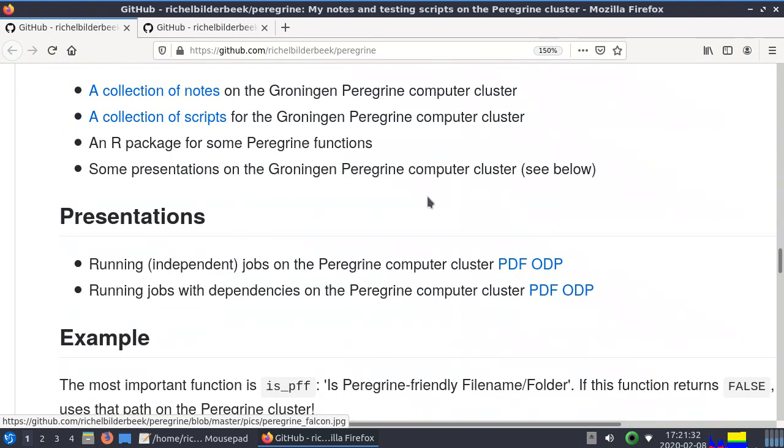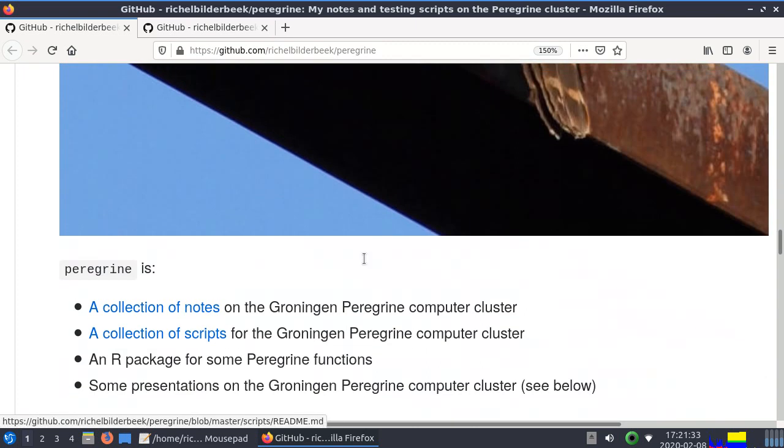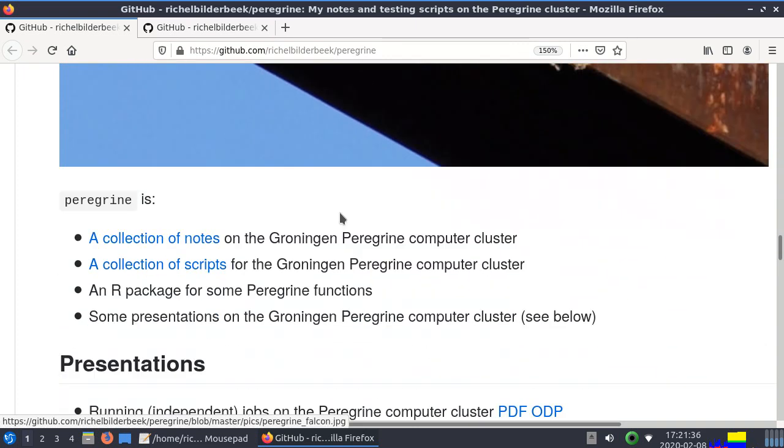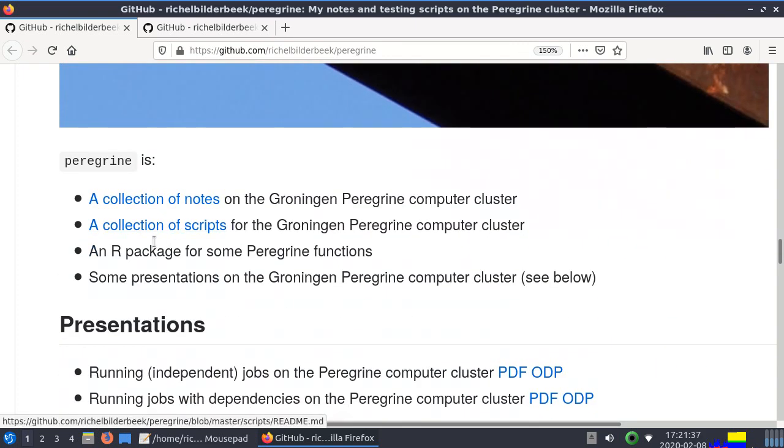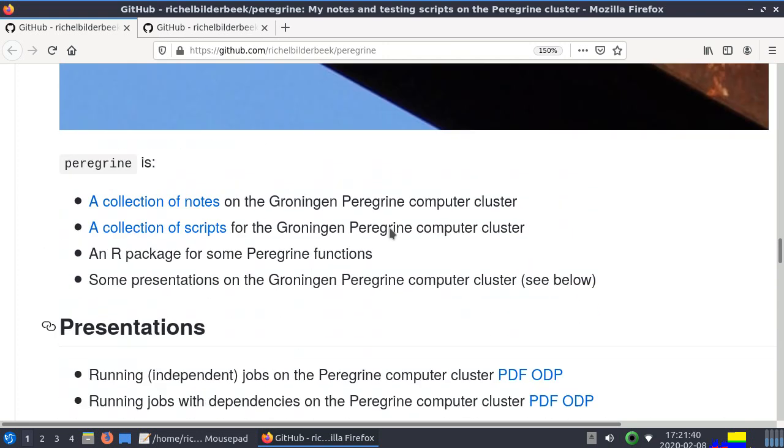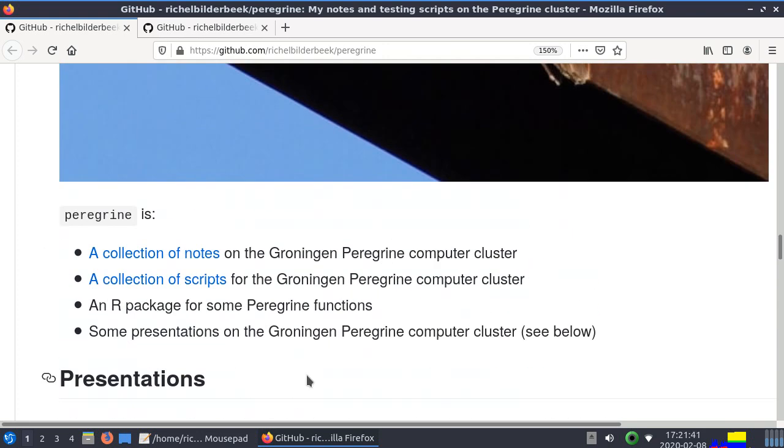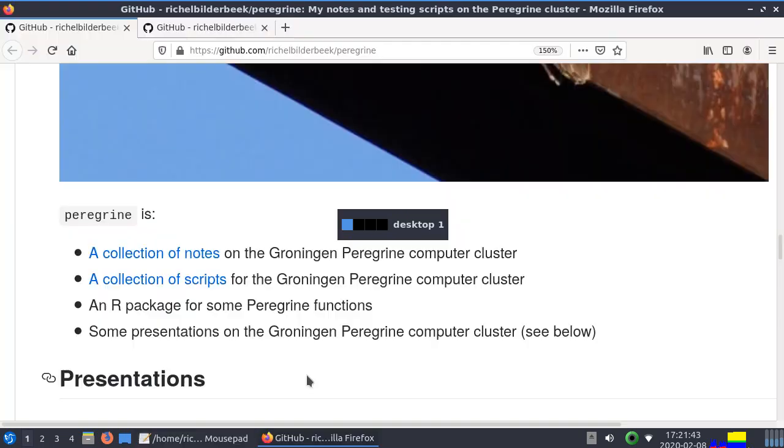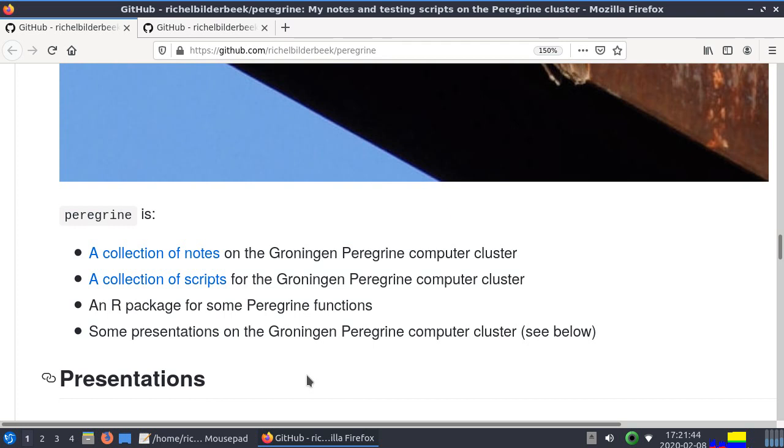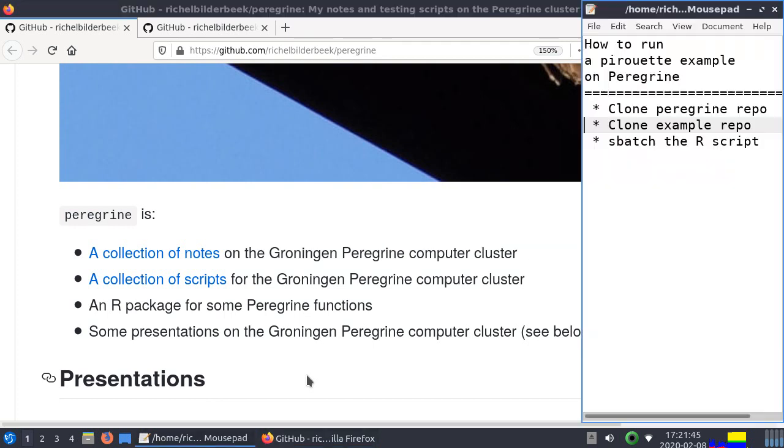What this repo has: it has a collection of notes, some scripts, it's an R package, and it has some presentations about the cluster. What we are going to do is first we log into Peregrine.